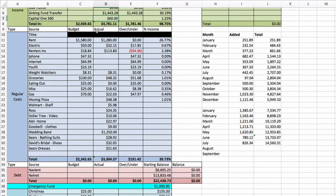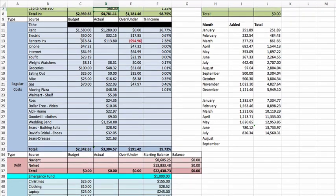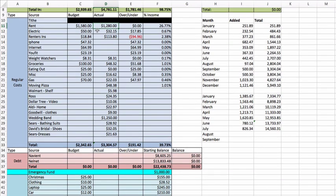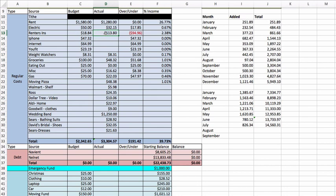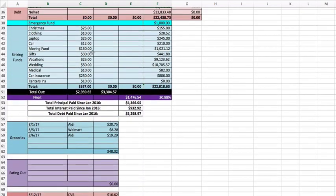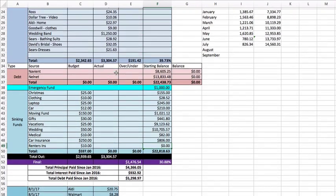Tithe is blocked out as always. Rent went up a little bit to $1,280 for the new apartment, and next month it's going to go up to $1,580. Electric was $32.15, which is awesome. Renter's insurance - when I changed my address I asked if they had any discounts if you pay a full year at a time. They said yes, you save $30 for the year. I paid for the whole year for renter's insurance, so you won't see this line going forward but you will see it as a sinking fund, $10 a month, so that next year I can just pay it in full.